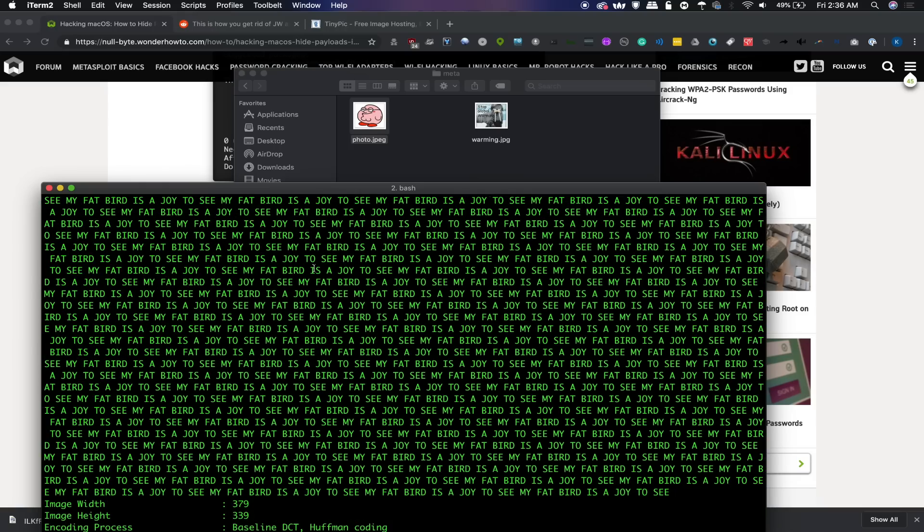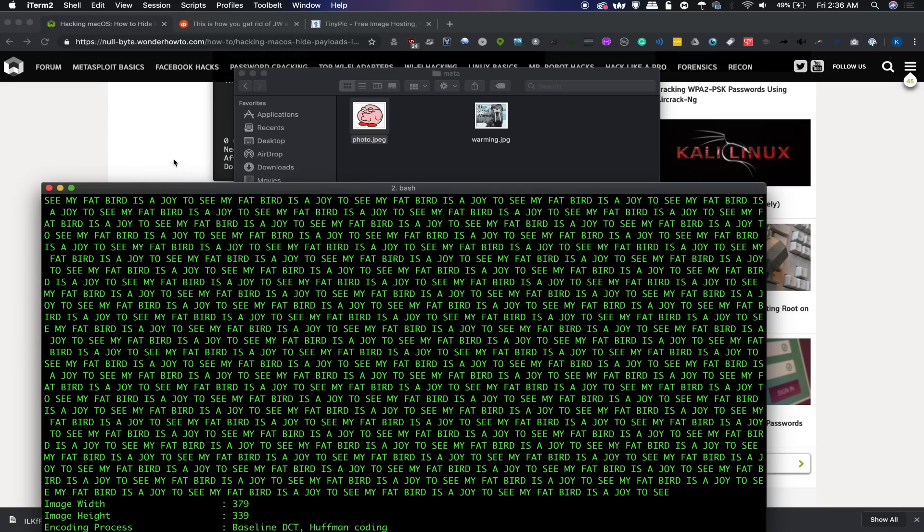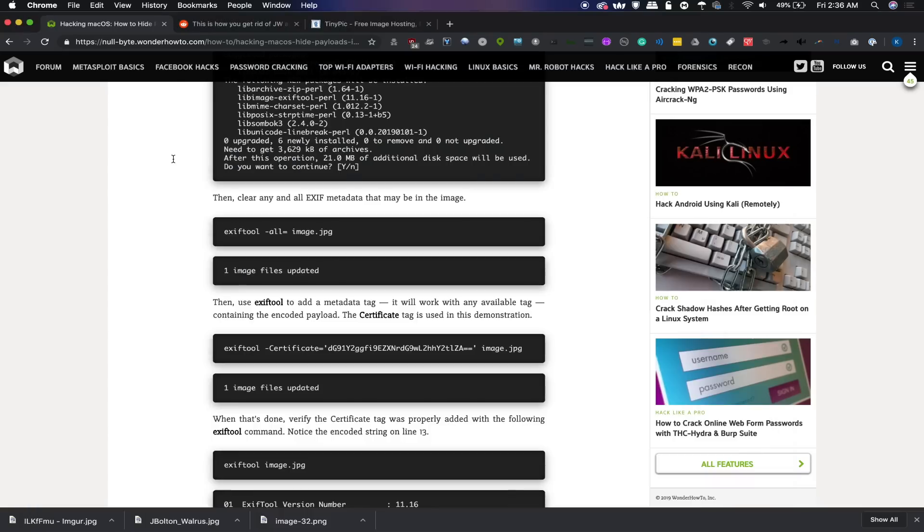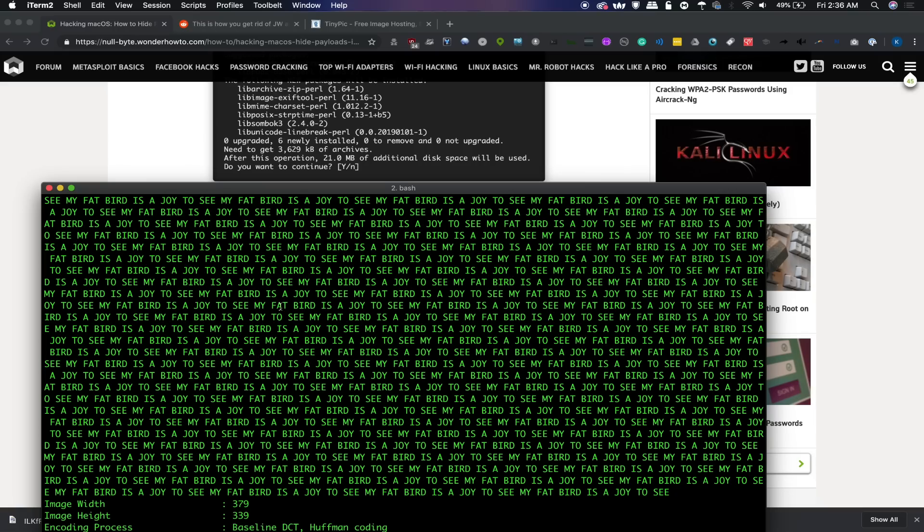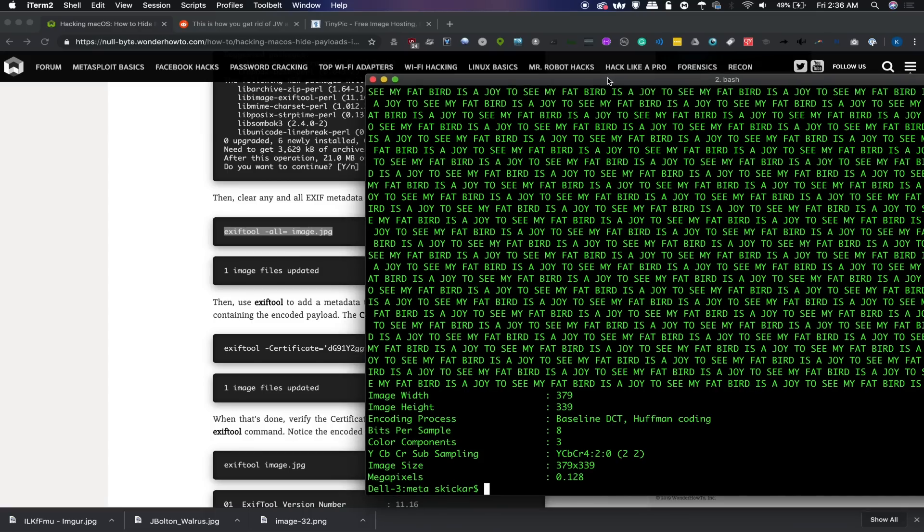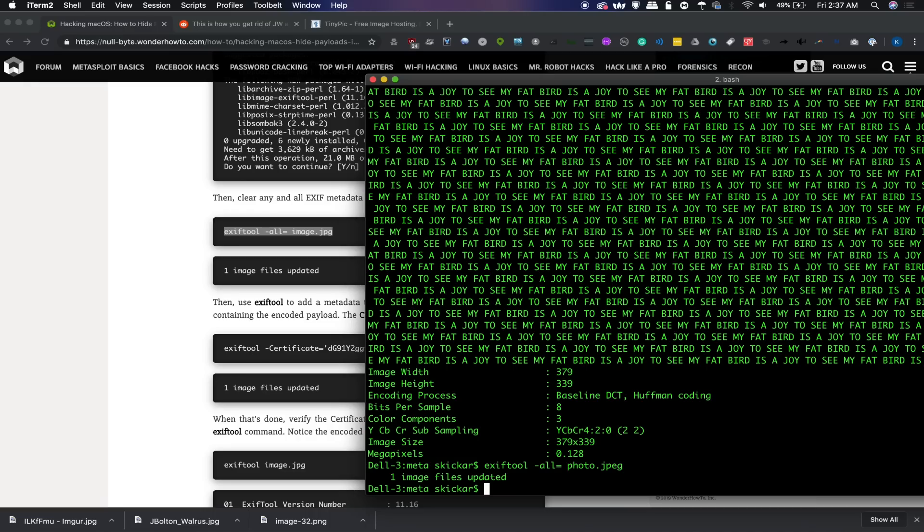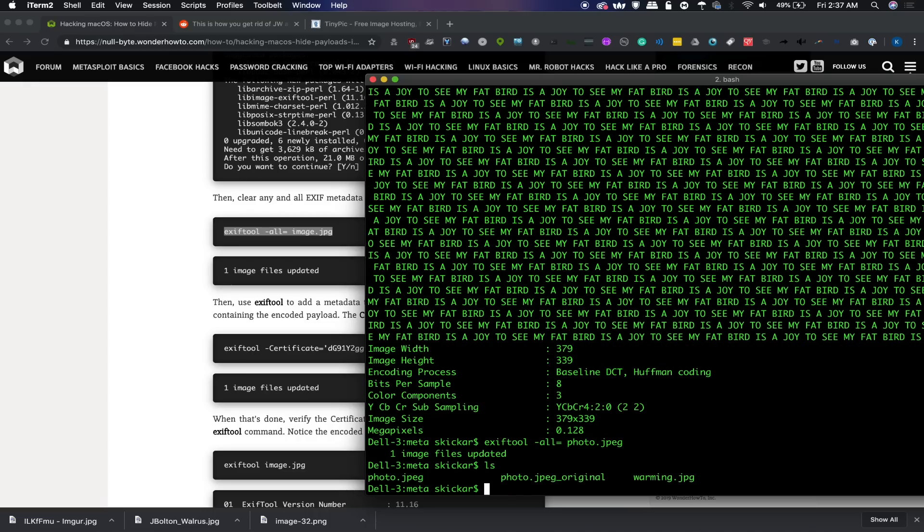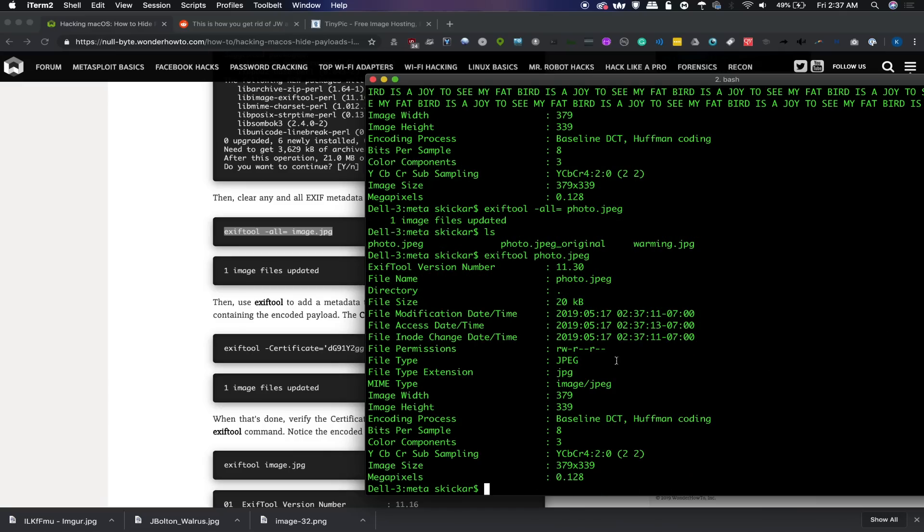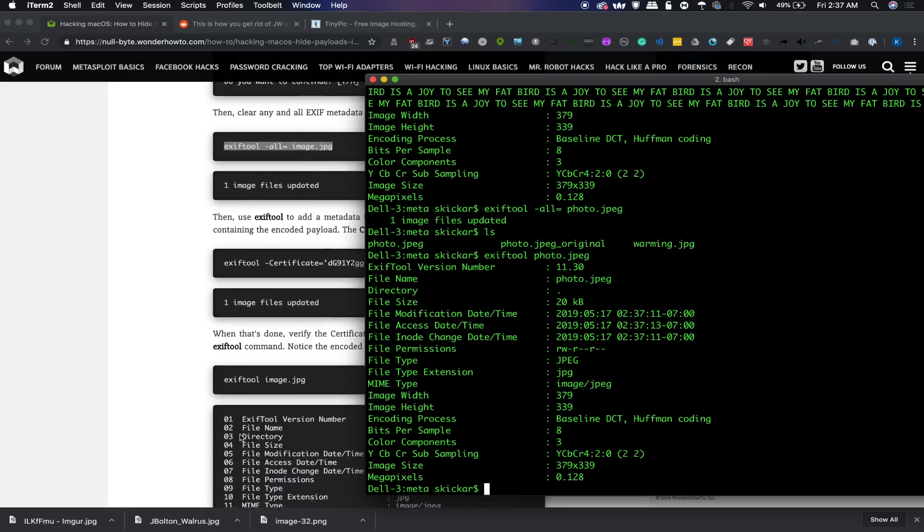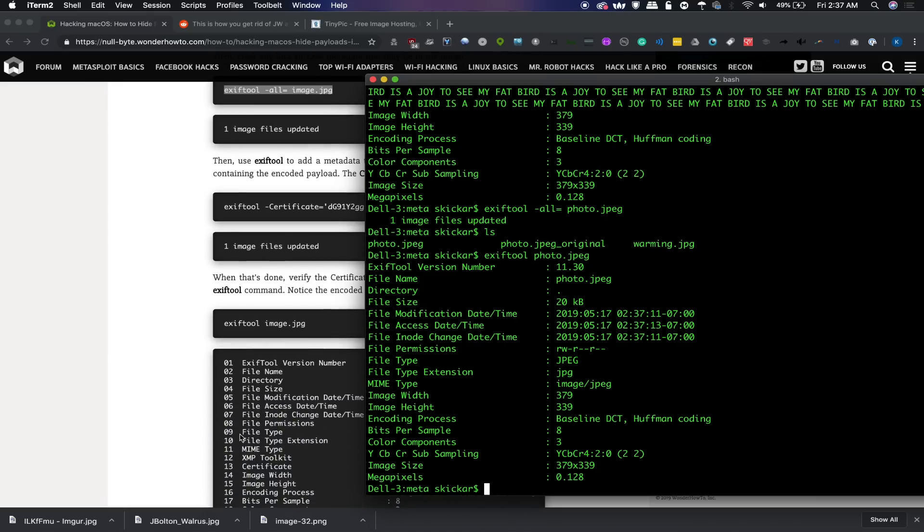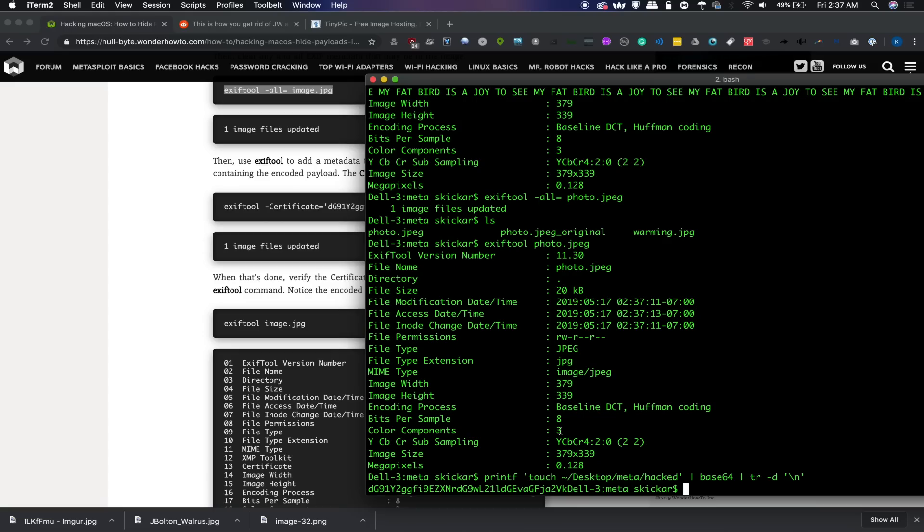And the way that we can do this is to first start with the image and then strip it of all of the available metadata that's there. So you can see that the command to do that isn't much different from the command to just kind of see the exif data. So if we type -all= and then just photo.jpg, then I can type ls. It should still be here. And you can see it automatically saves the original over there. And if I were to run exiftool again, hey, we don't have the big crazy payload that we had before. Now we're working with a fresh start and we can start to encode our own payload and make it something maybe a little bit more sneaky.